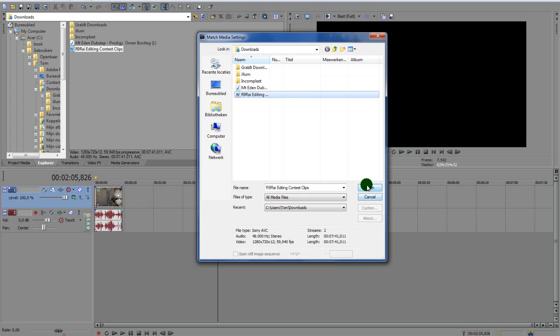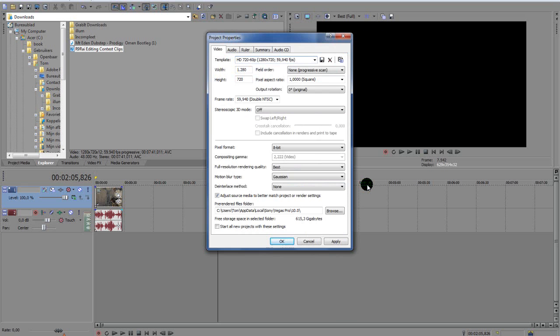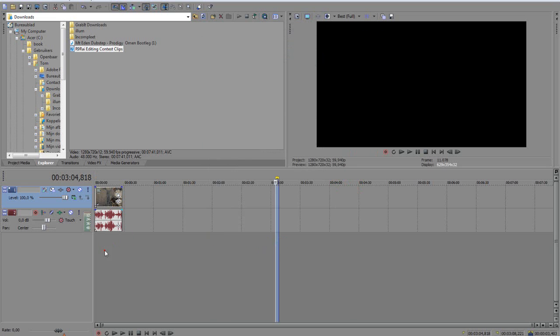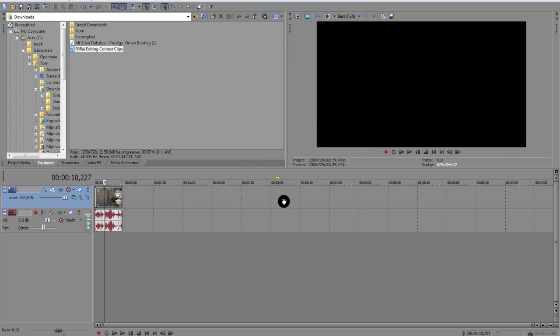Yeah, so we're going to select that. That's my clip, so you want to press Open and you want to go Apply and OK.